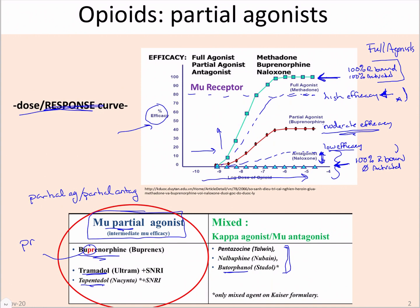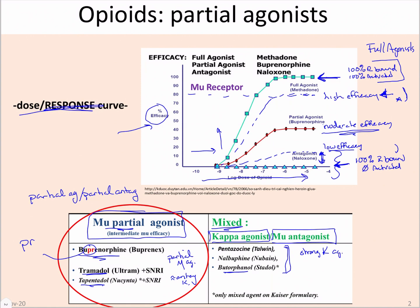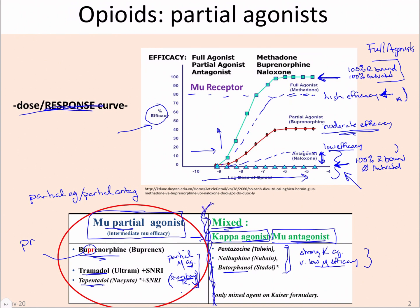The drug class we're separating partial agonists from are called the mixed agonist-antagonists. What that really means is they are agonists at kappa receptors and antagonists at mu receptors. With the mu partial agonist, you've got partial mu agonism and a little bit of antagonism at kappa receptors, but not a lot. With these mixed agonist-antagonists, you've got strong agonism at the kappa and just a very low efficacy partial agonist activity at the mu — so low efficacy that we consider the only effect they'll have is antagonism.